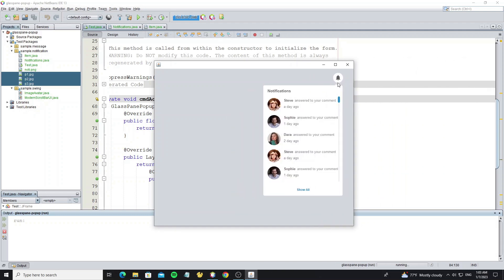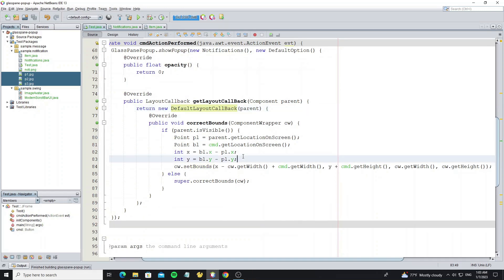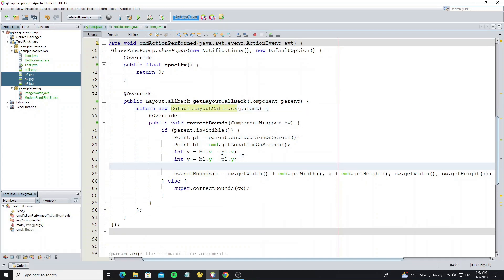So now we see the notification panel is auto moving relative to the button. And next we add animation popup showing from bottom to top. By just changing the Y value location, so we set it to 10.